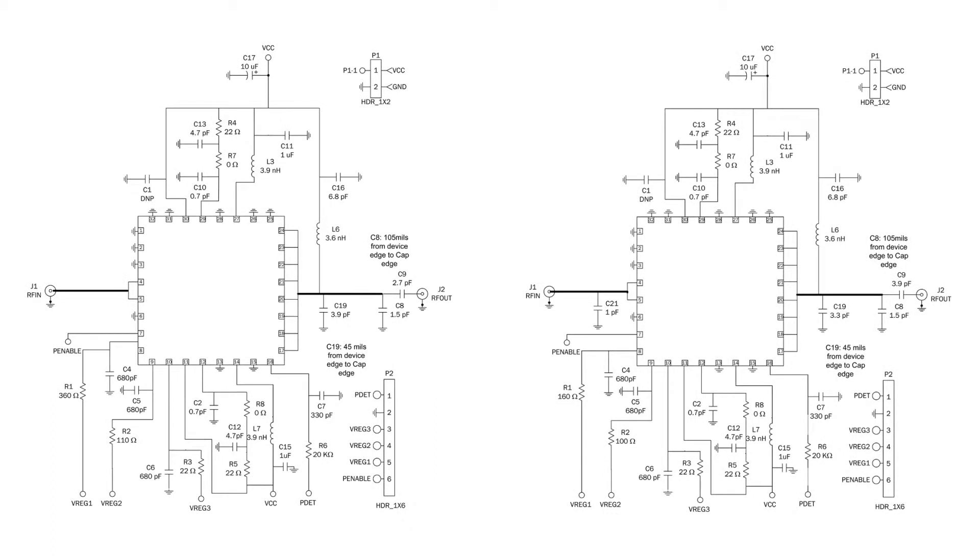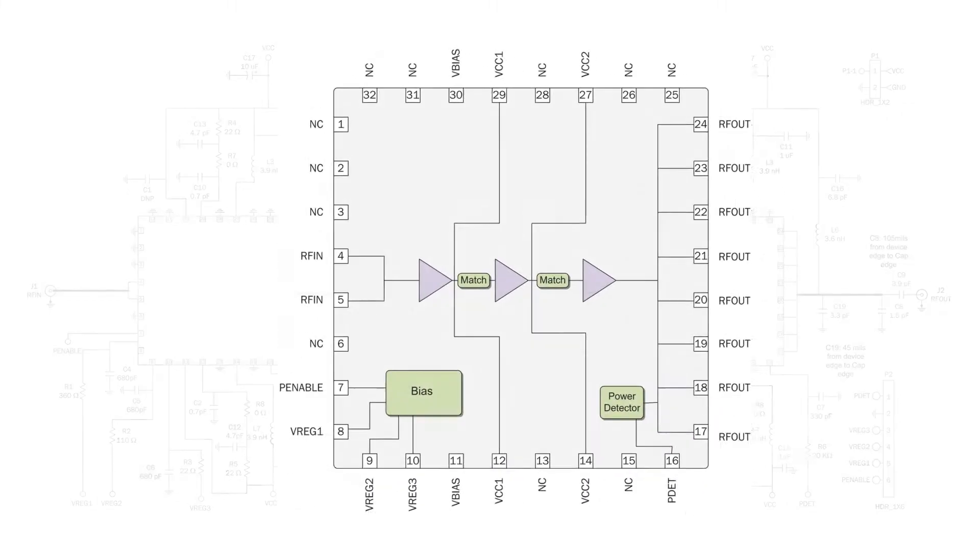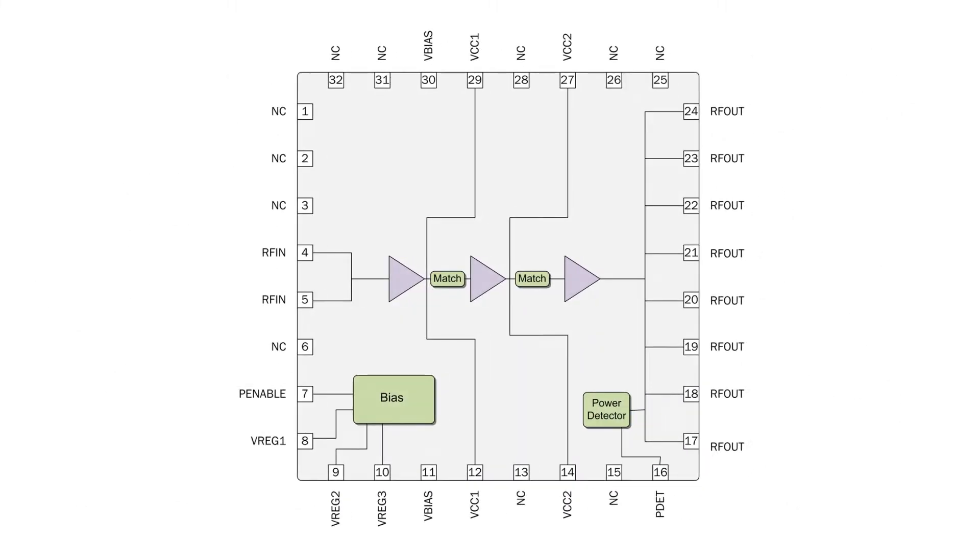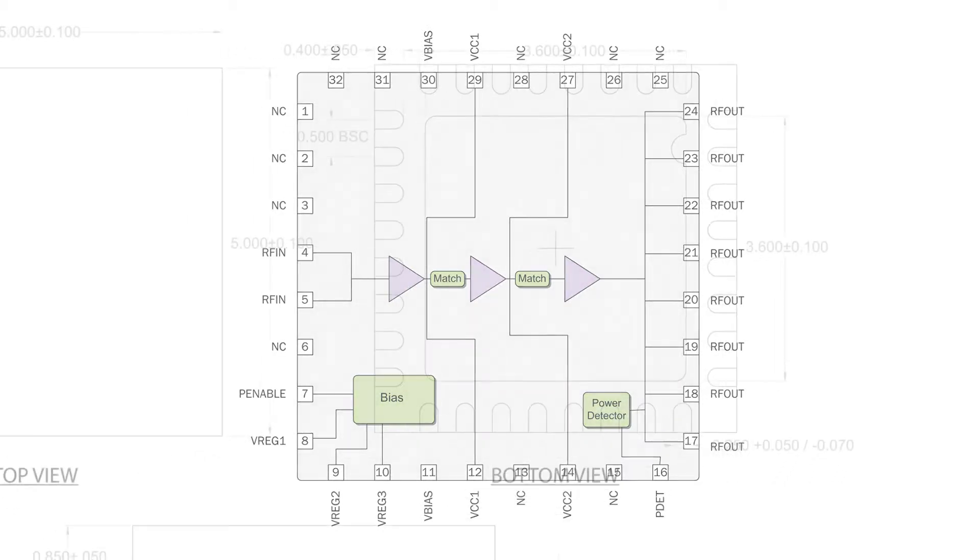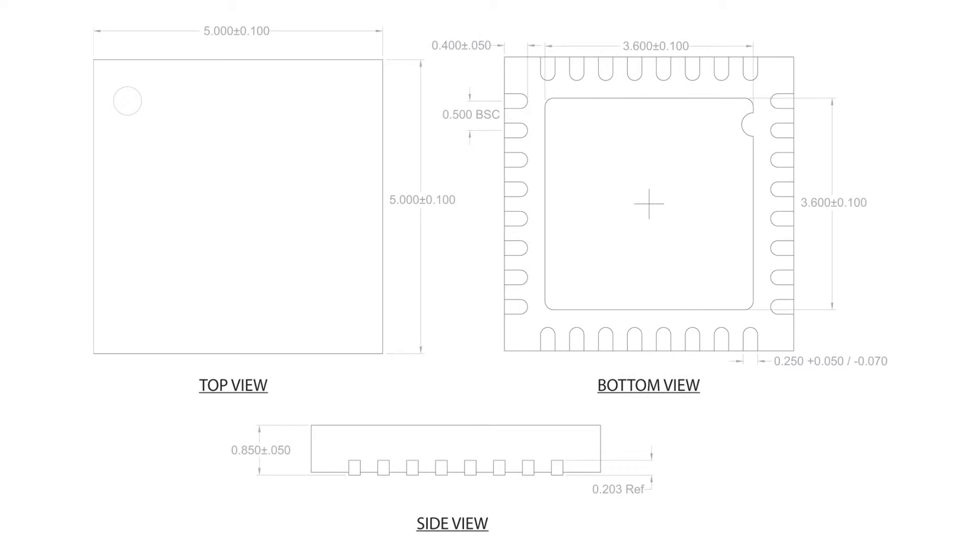It further supports IEEE 802.16E WiMAX in the 2.5 GHz to 2.7 GHz range for CPE applications. It integrates a three-stage linear power amplifier with 30 dBm linear power at PA output along with power detection in a 5 mm by 5 mm QFN package.